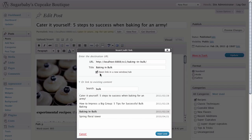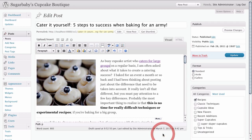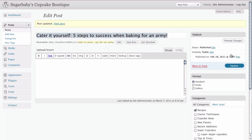If you leave this unchecked it will simply take you straight to that linked page without opening a new browser tab. Once you are done, just click on Add Link. Here you can see we have added the link to our page. The last thing you need to do is click Update to save all of the changes for that page.